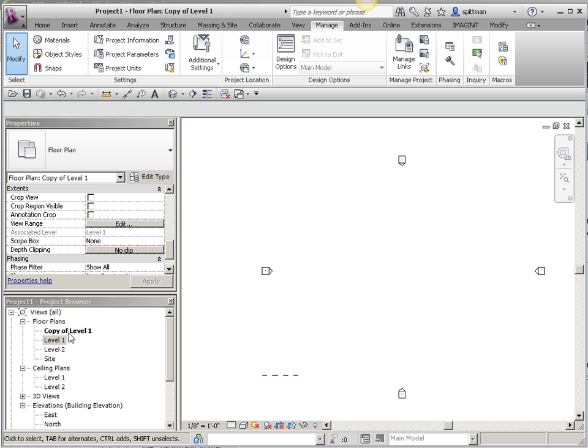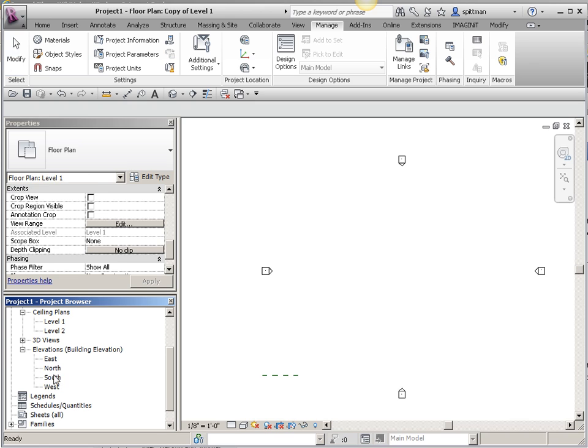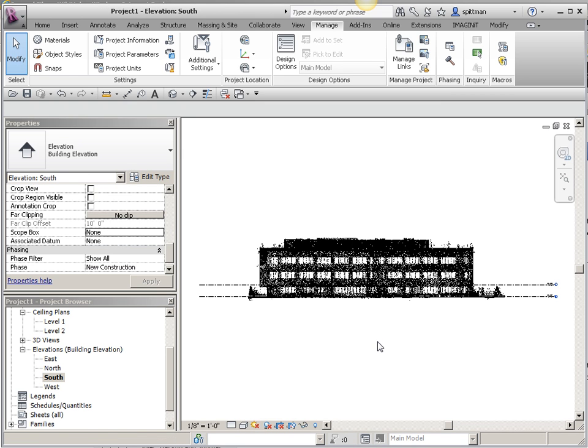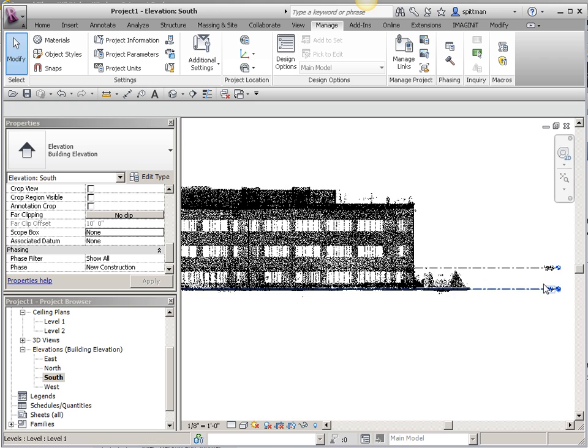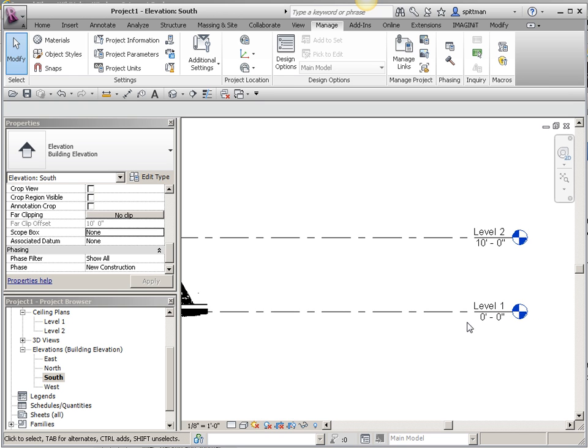Now, if I go look at this, let's go to our elevation here, and we'll zoom to fit again. You'll notice that my levels haven't changed, and they haven't changed because I haven't told them that I want them to read the shared coordinates. They're still reading our project internal coordinates.